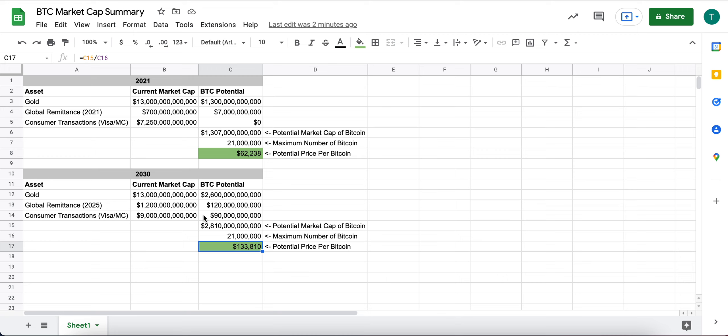So I think those are two potential buckets that could drive value as well.